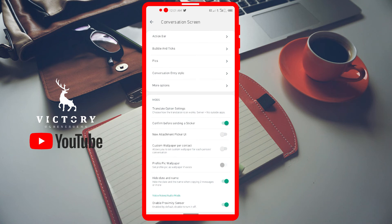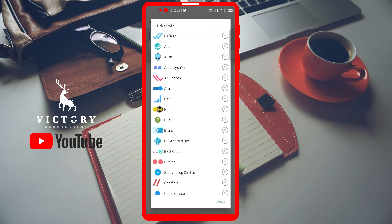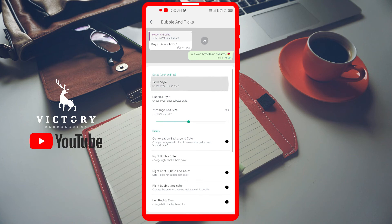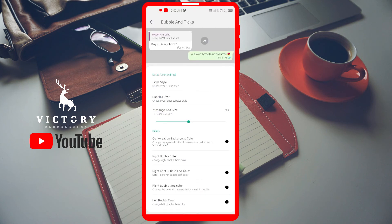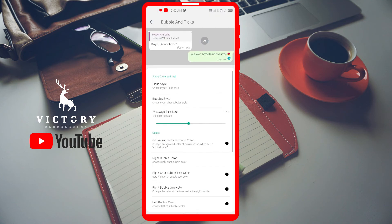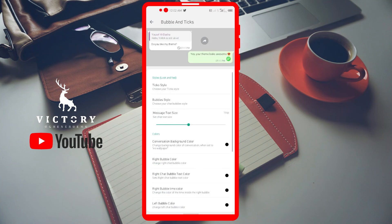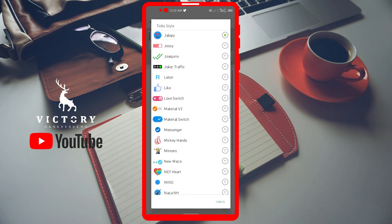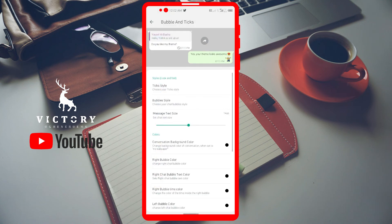Bubbles and Ticks is my favorite part. Not a lot of people know about this section. The 'Tick Style' controls what the message status ticks look like — when you send a message, when it's delivered, when the person has read it, and when they're typing. There are up to 15 or more different tick styles. For example, you can change it to hearts, or arrows, or other designs — you can see how much more personalized it becomes. One of my favorites is the minions tick style — I use it all the time.